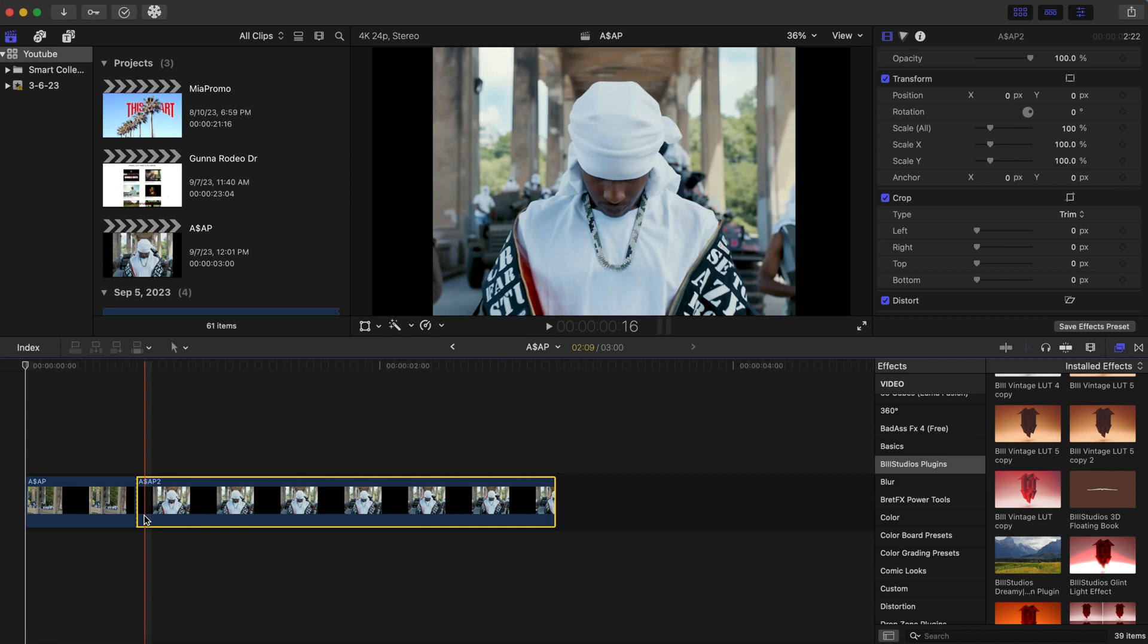Before we start, just a caveat about masking. Masking is a very essential and important tool in Final Cut Pro or in any video editing platform to get the visual results that you want. It may be tedious and time-consuming, but the end result is always worth it. So take your time, be detail-oriented when it comes to masking. Okay, now with that being said, let's get started.